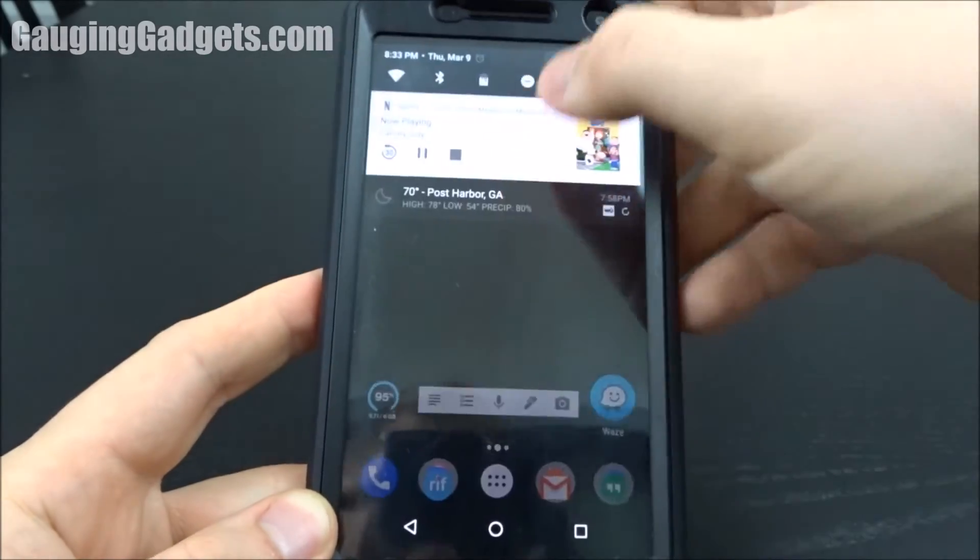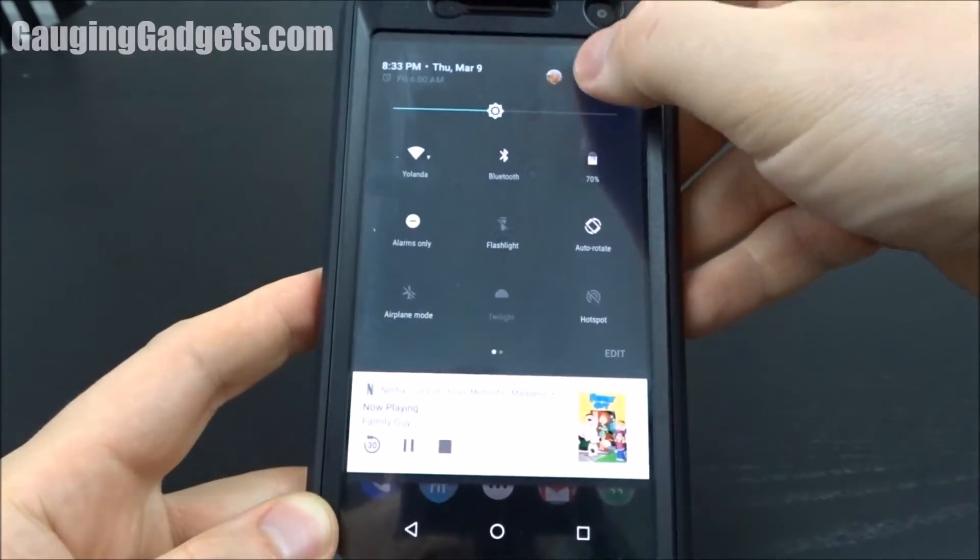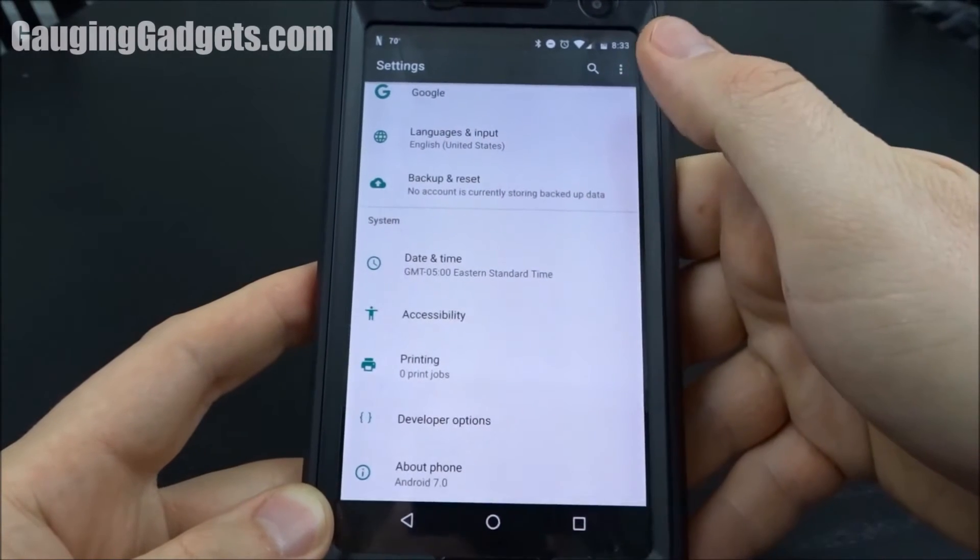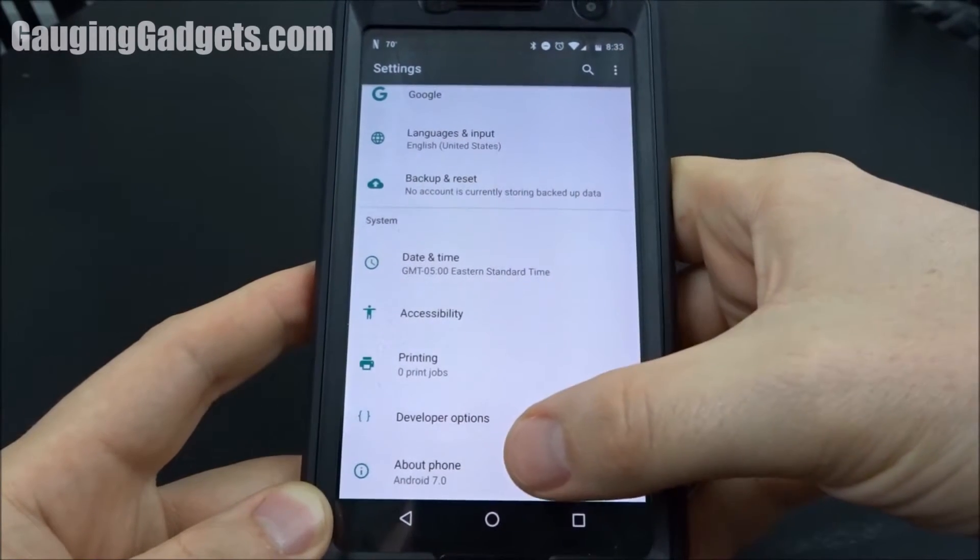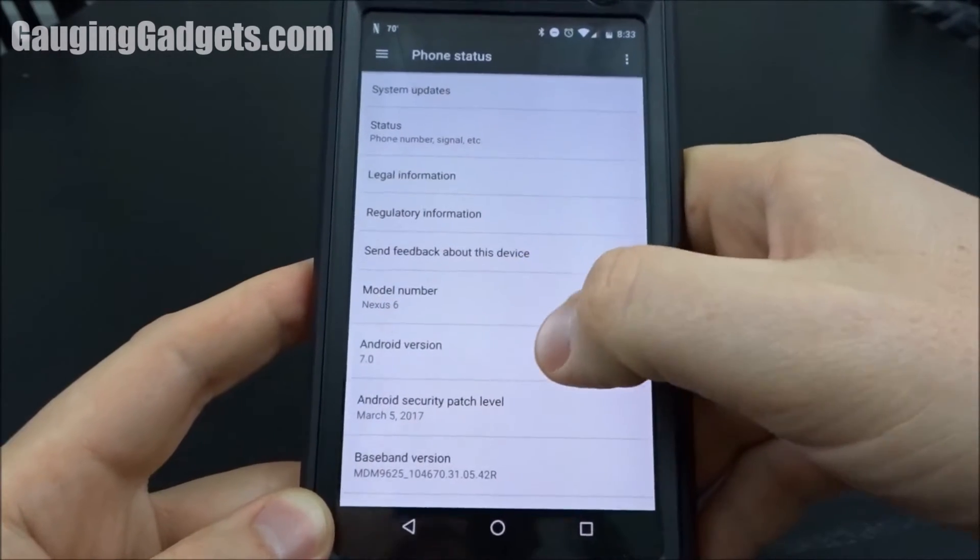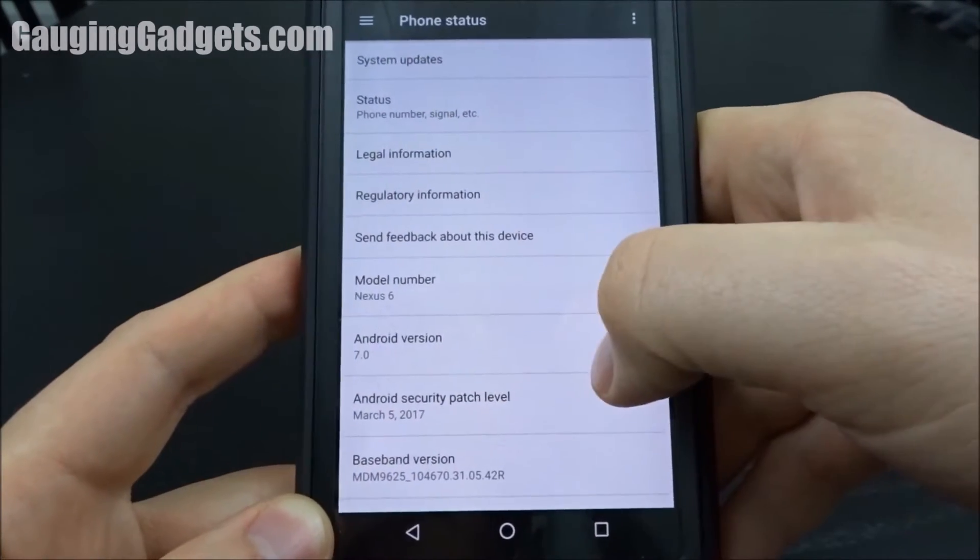So the first thing we want to do is go to the settings. You go all the way to the bottom and go to about phone. And as you can see right here it shows you the Android version.